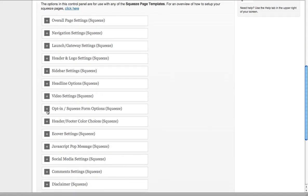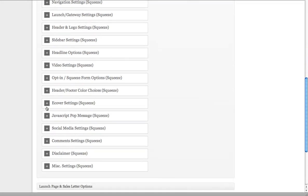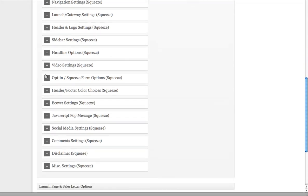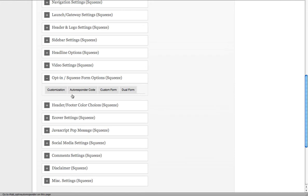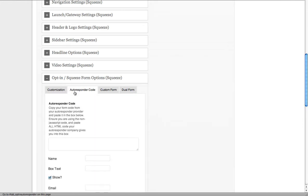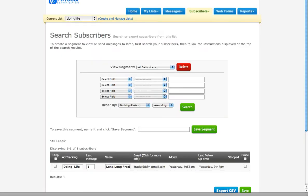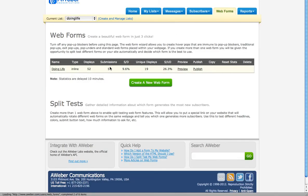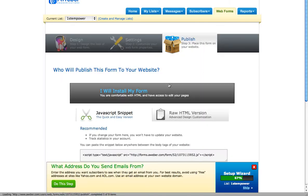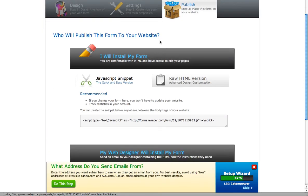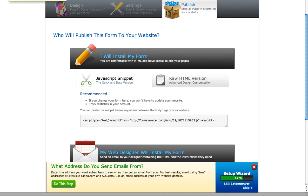The main thing I do is add in the Autoresponder, which goes in Squeeze Form Options. Go to Autoresponder and once you've created your Autoresponder web form, you go to your Web Forms where you've created it. You get the code that goes into your OptimizePress from here.